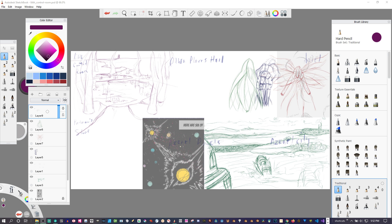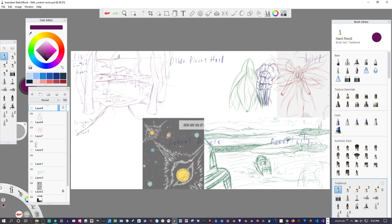This one here is a continuation again. These are items for my comic book. I'm just doing a really rough version of these.